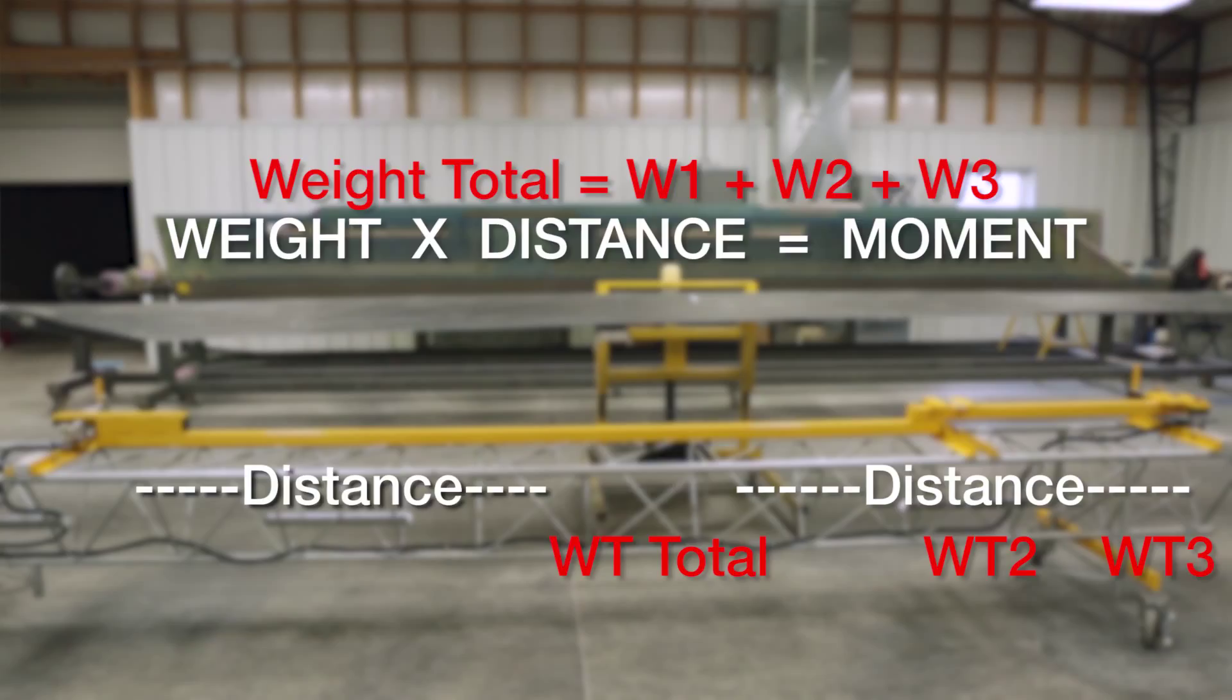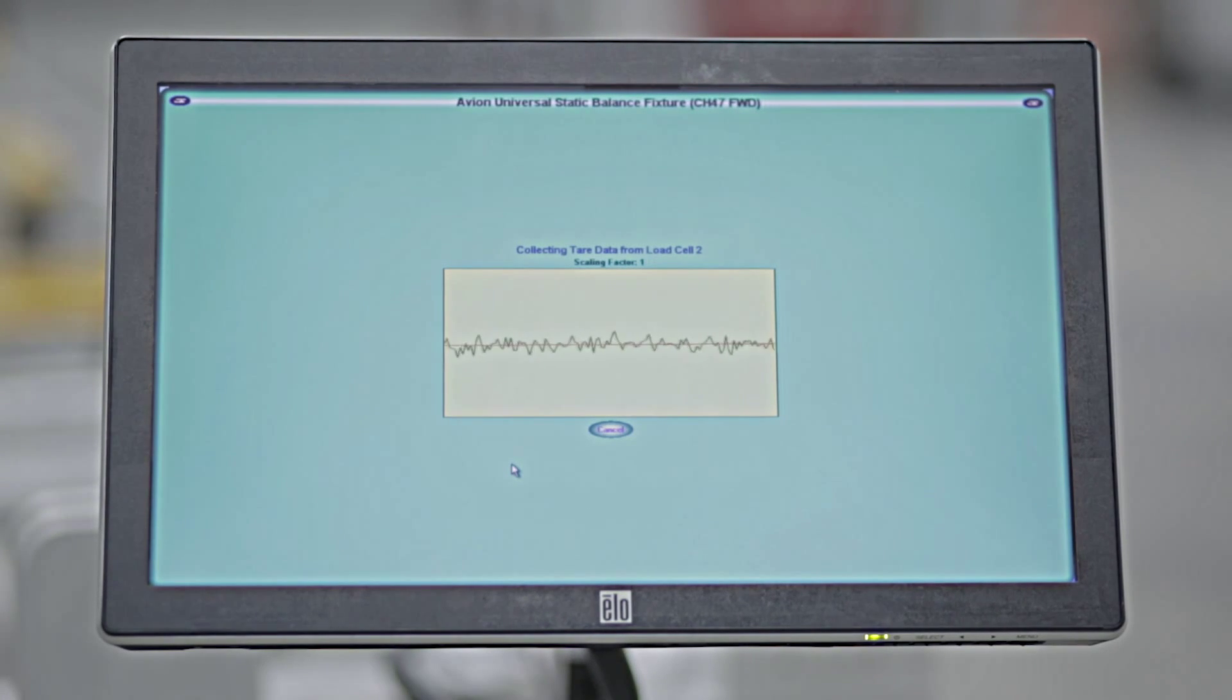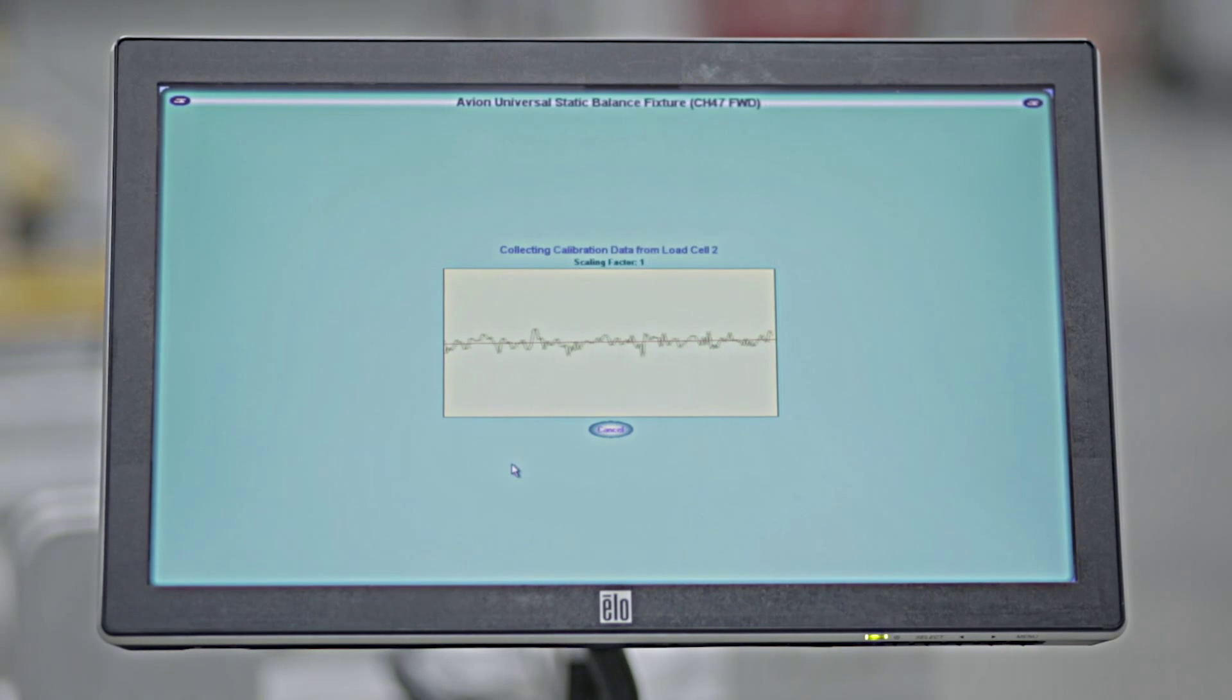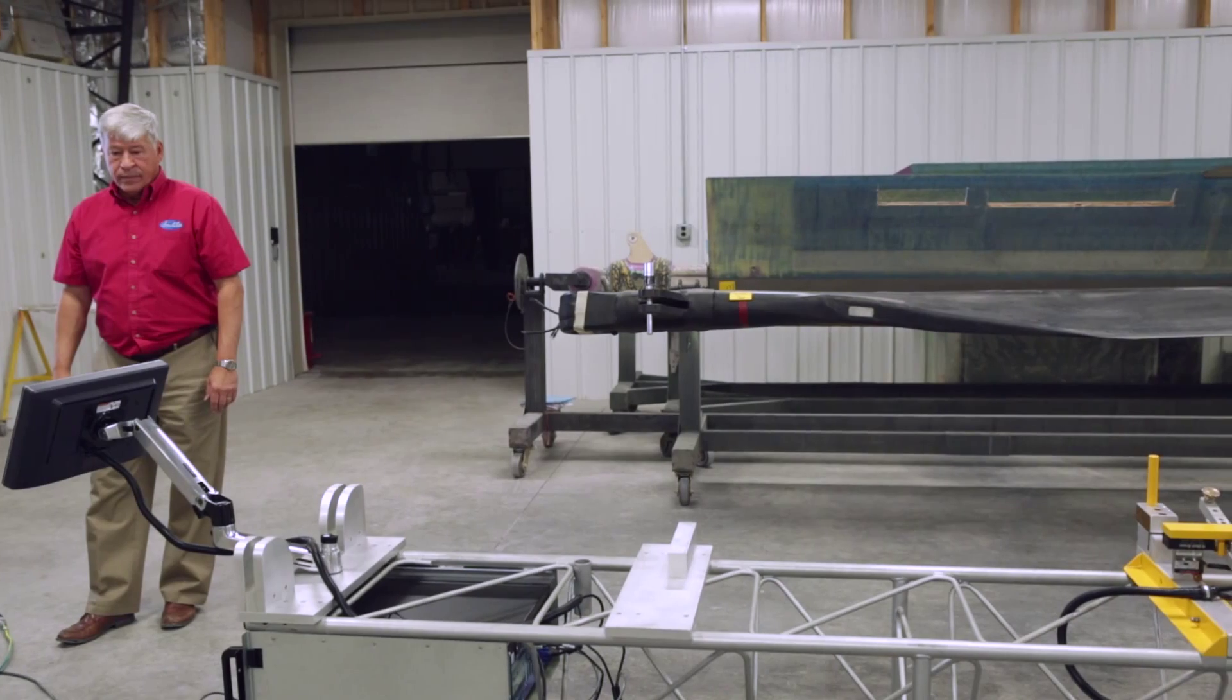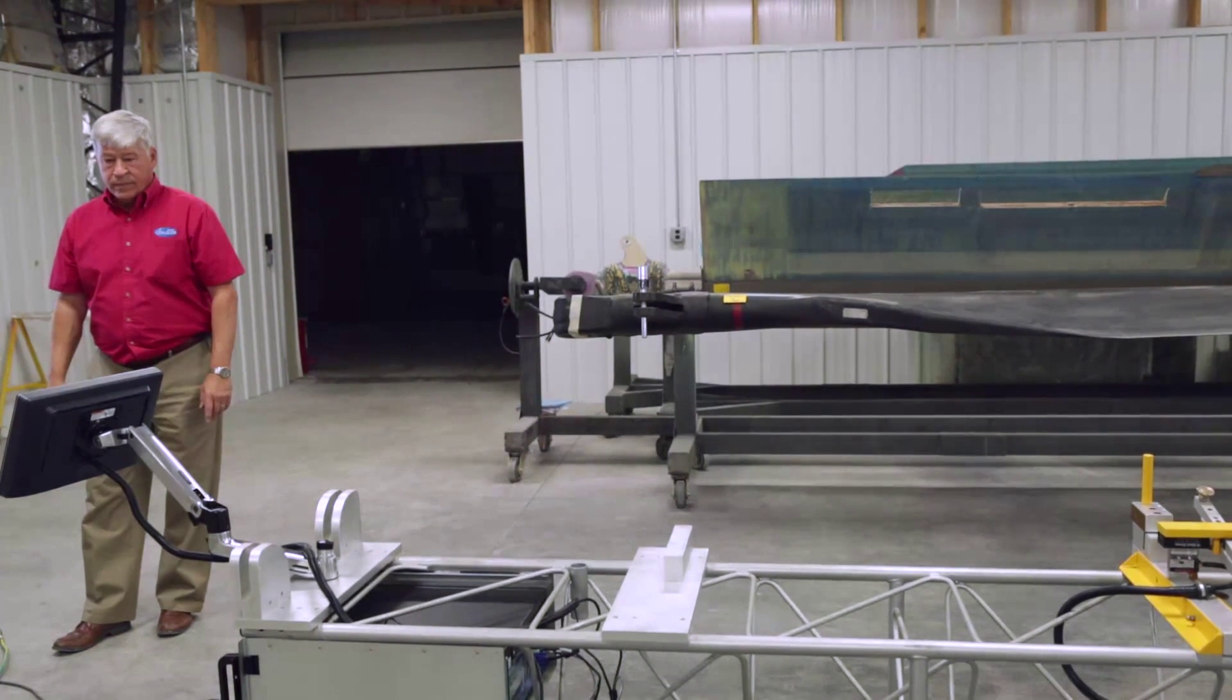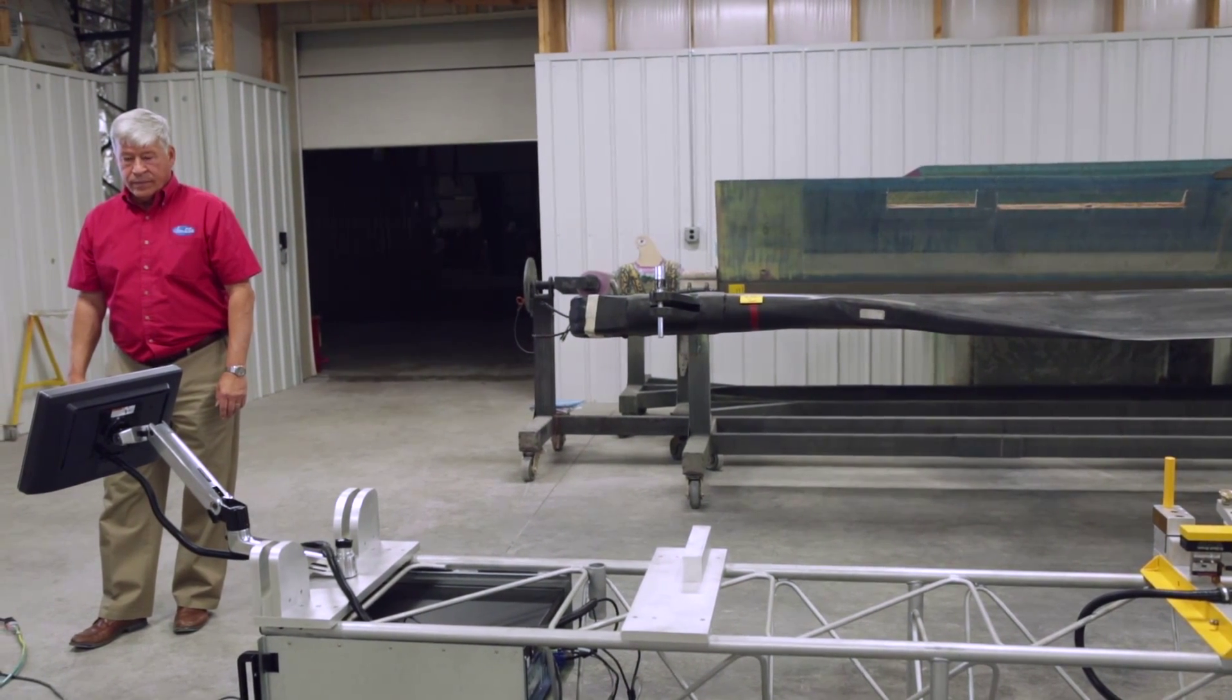It will perform the system calibration check up front, zero the scale, and then tell you to load the load bar. The program will evaluate the load bar's weight and span moments against what is in the system software for that set of load cells in this computer and this load bar. If you are in tolerance, the software will reflect a pass message and write this to the database with the current date included. If you are out of tolerance, the software will inform you to contact an Avion technician.